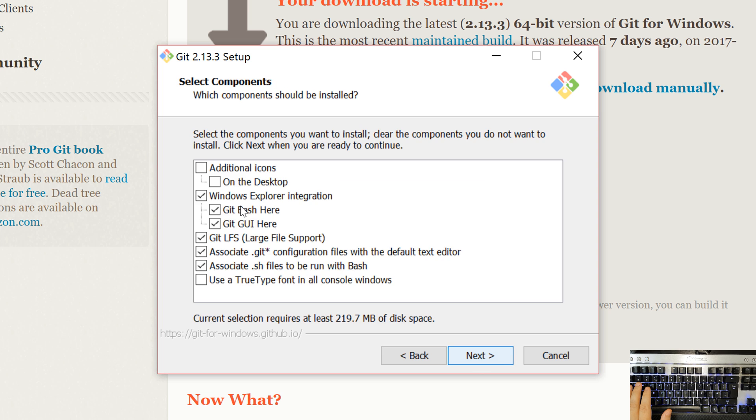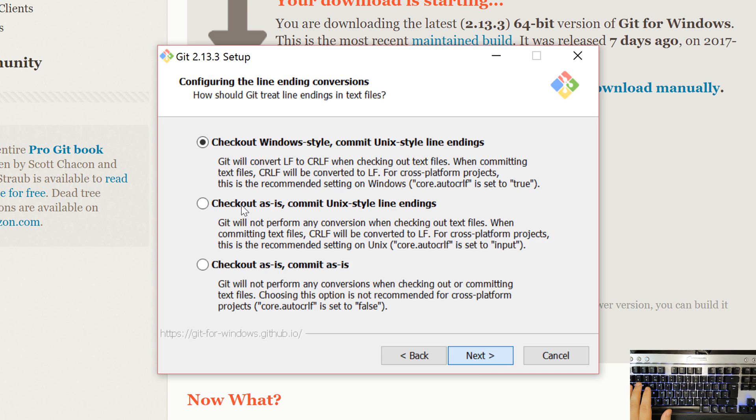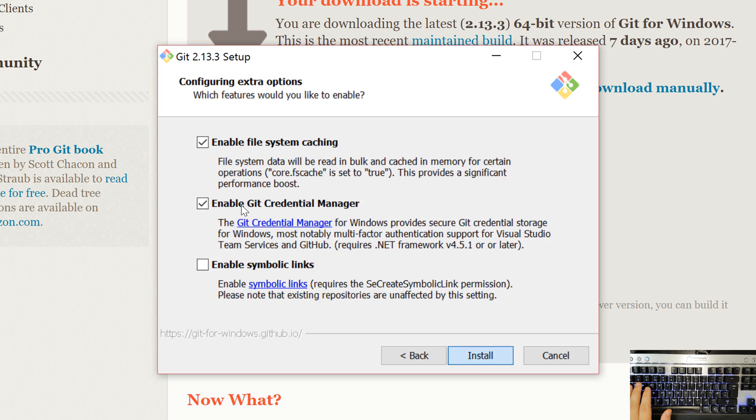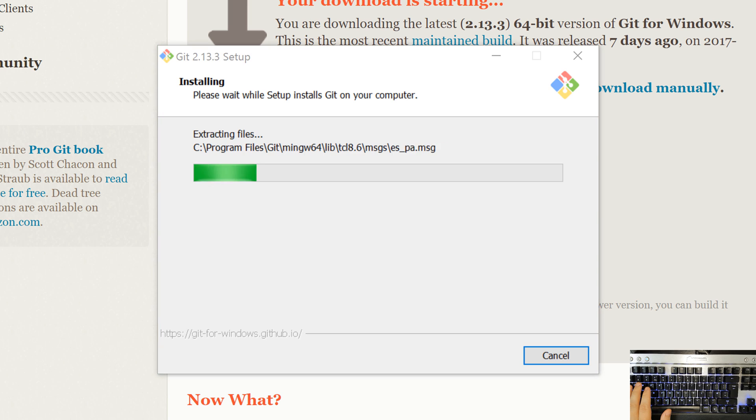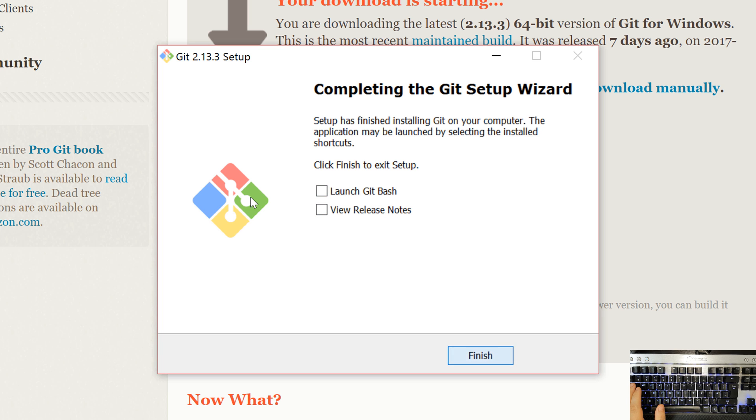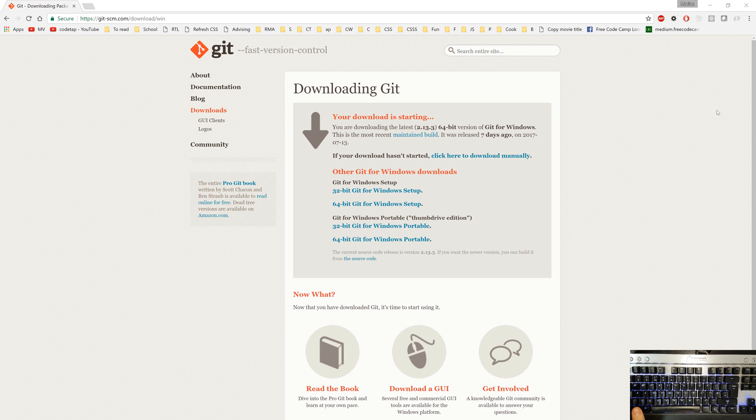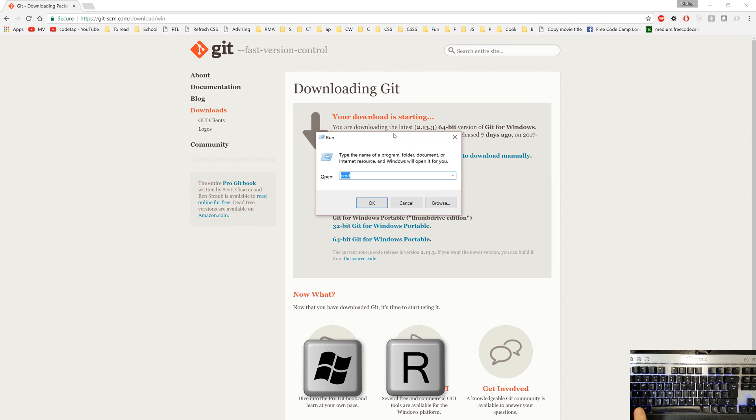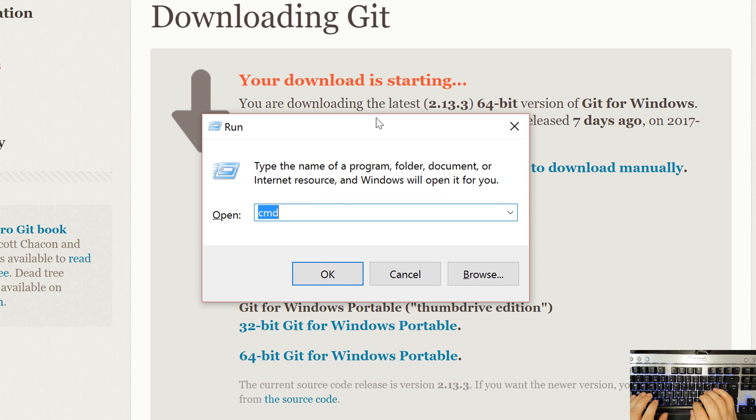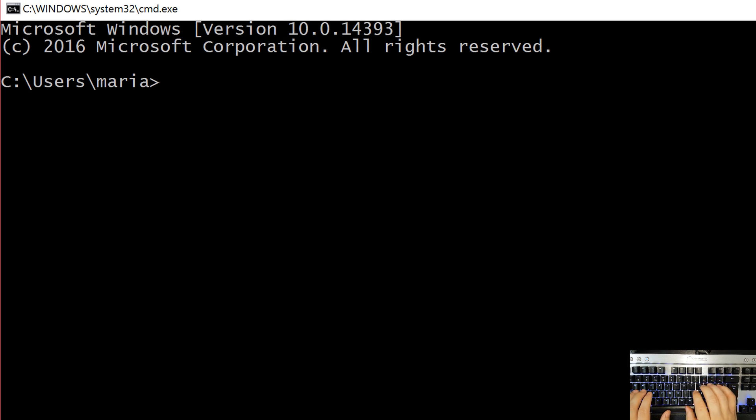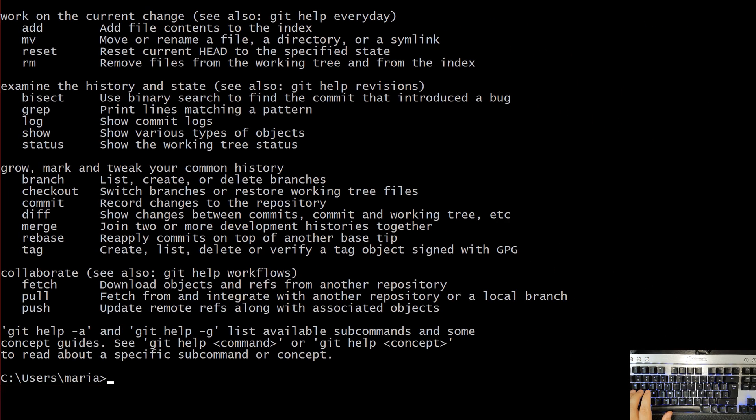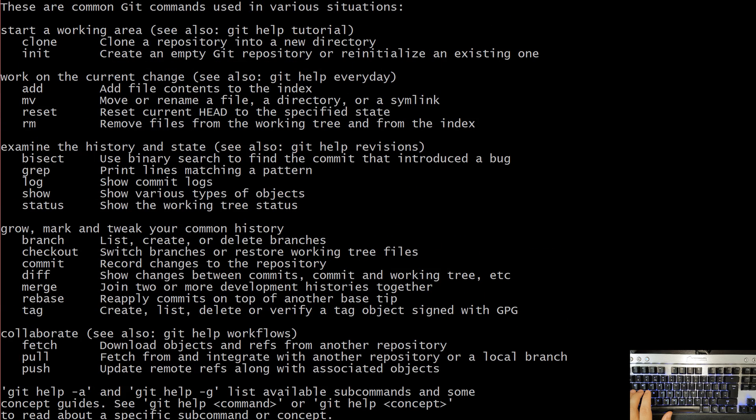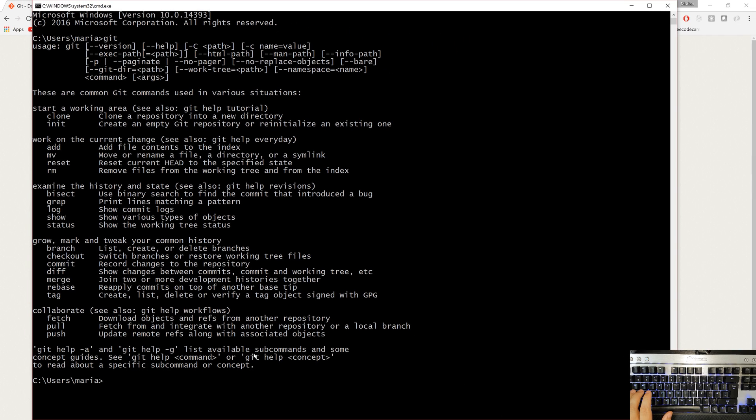I'll hit next a couple of times and close the command prompt so we can practice opening it again. Once the installer is finished let's open our command line again hitting start and R key. I'll type cmd and hit enter and say git. This time we get a message with some help information how to use git that means we have git installed on our computer.